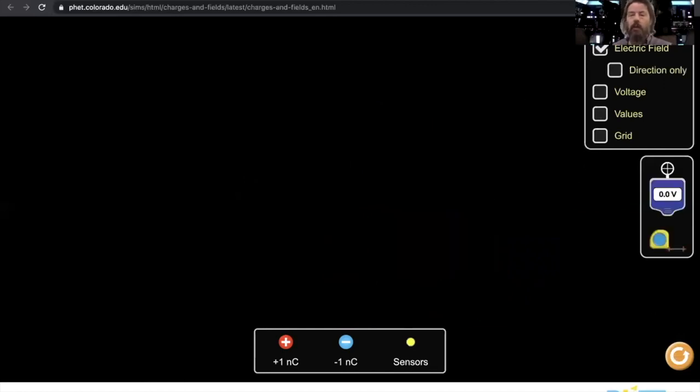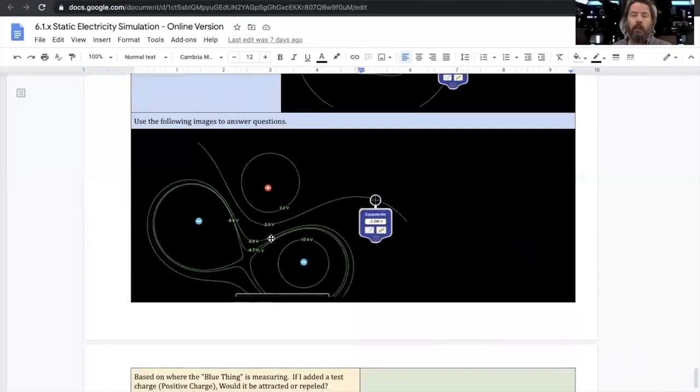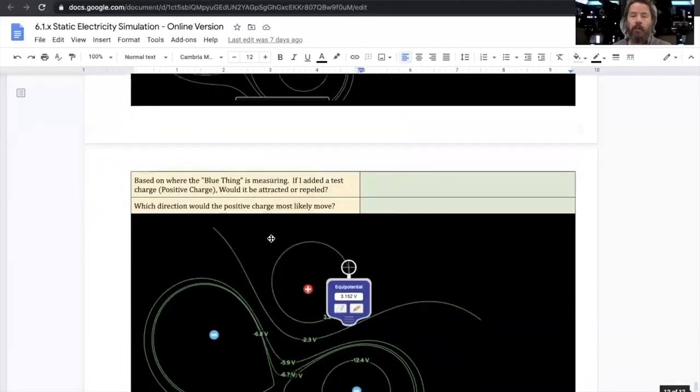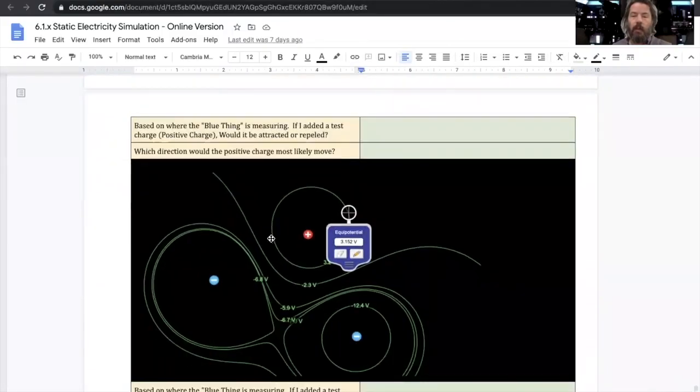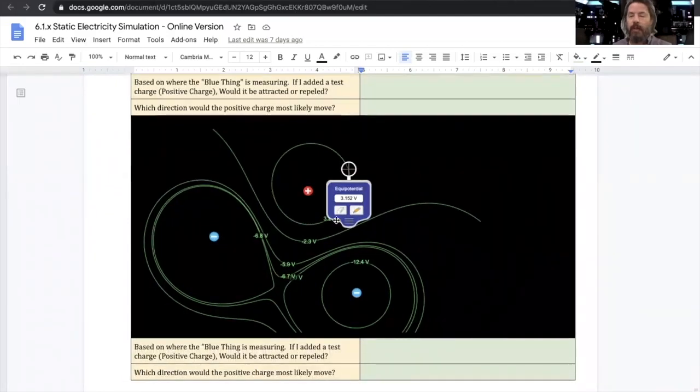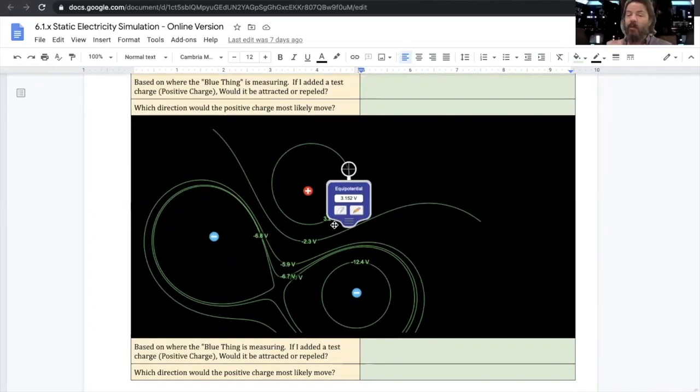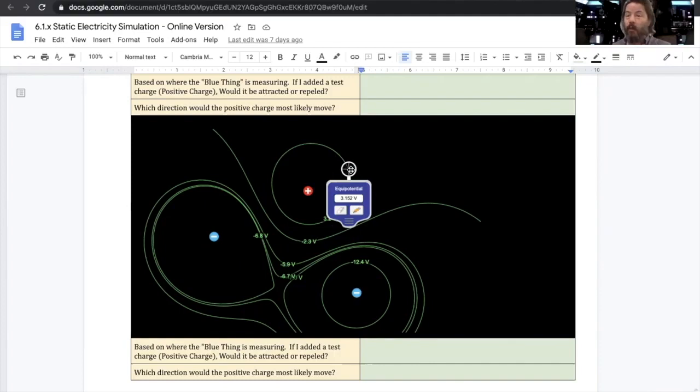Just read carefully and follow the directions. Most of this is, remember, we're putting in a positive test charge. What's going to happen to the charge? So if I take a positive test charge and put it right here, what's most likely going to happen?